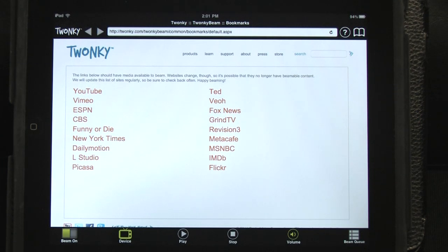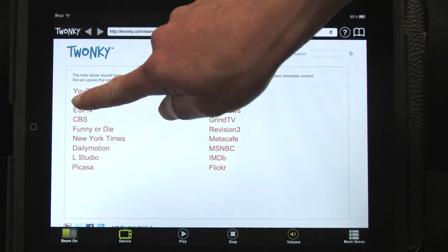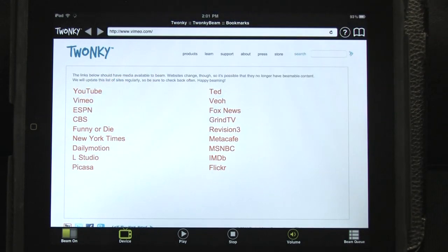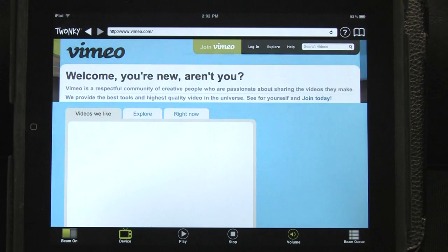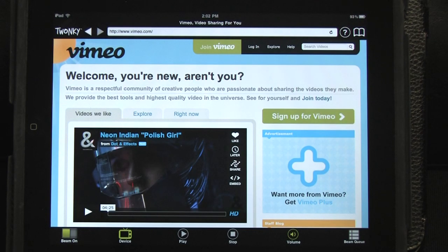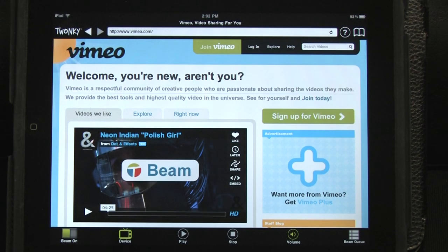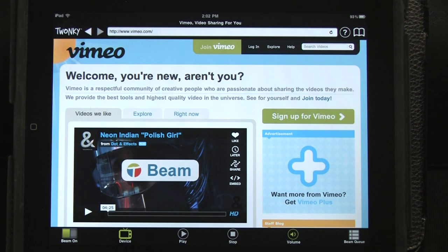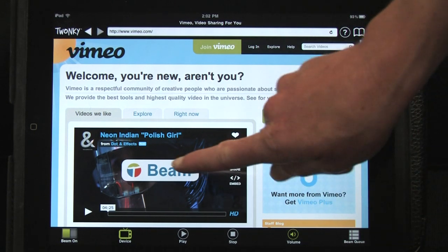You will also see a list of websites that should have video available for beaming. Tap one of these to start looking for media. If a video is ready to beam, you will see a Twonky Beam icon over the video. Tap this to send the video to your TV.